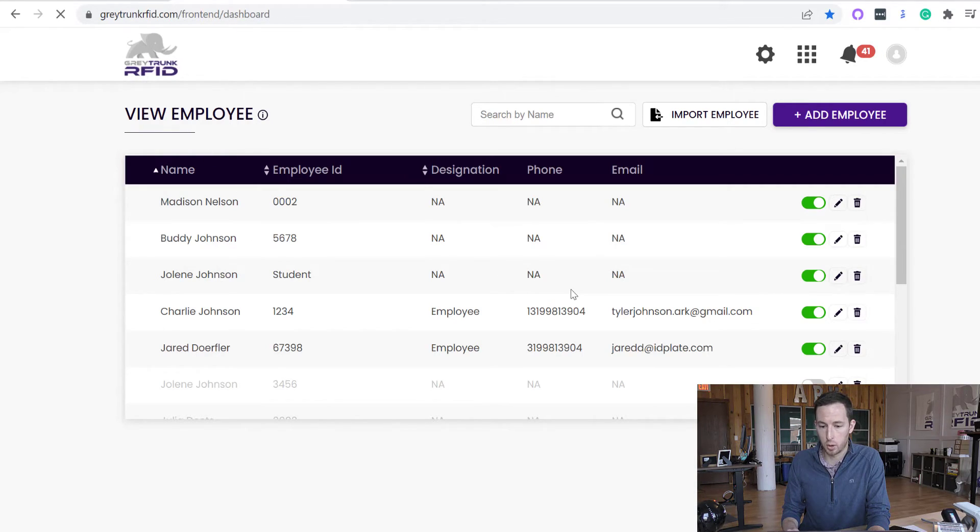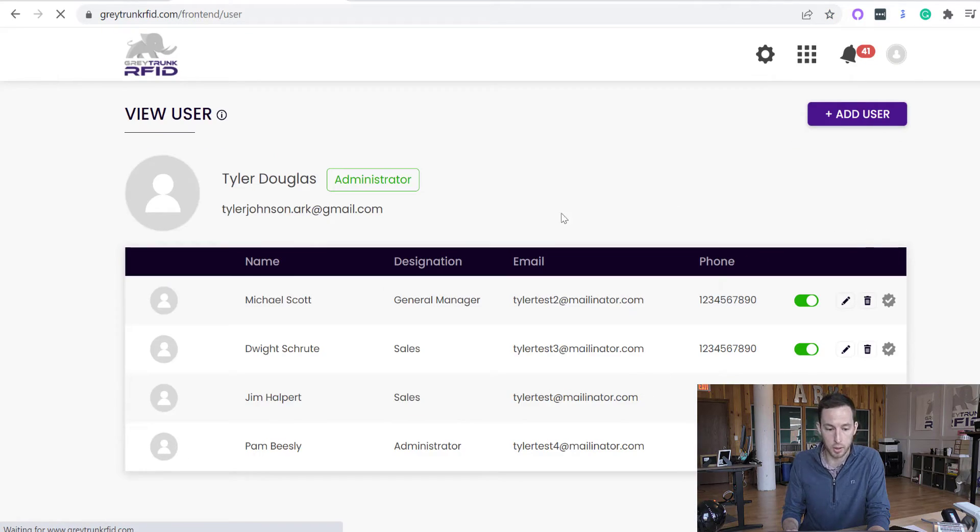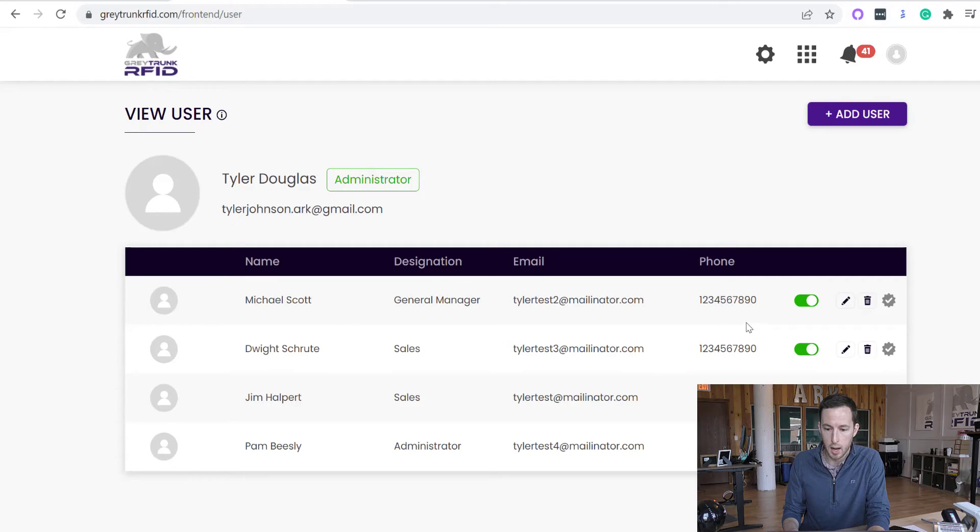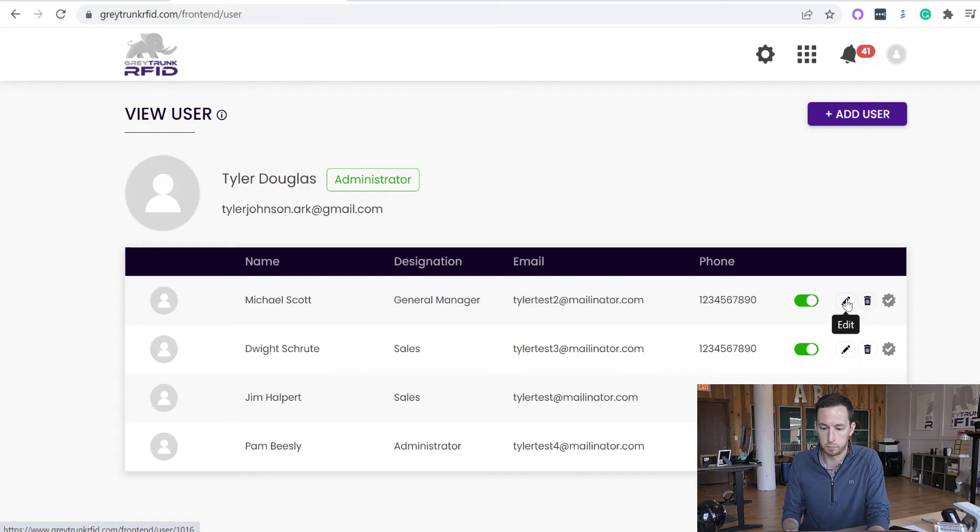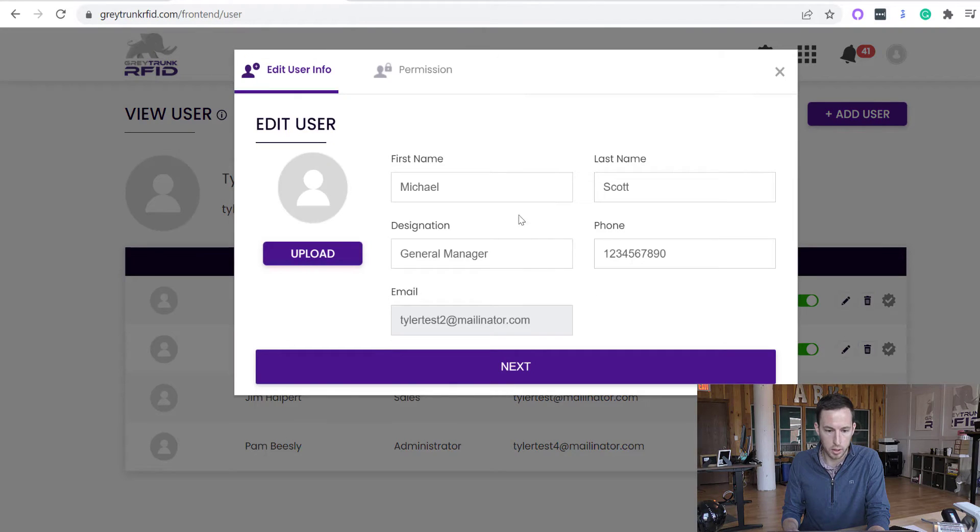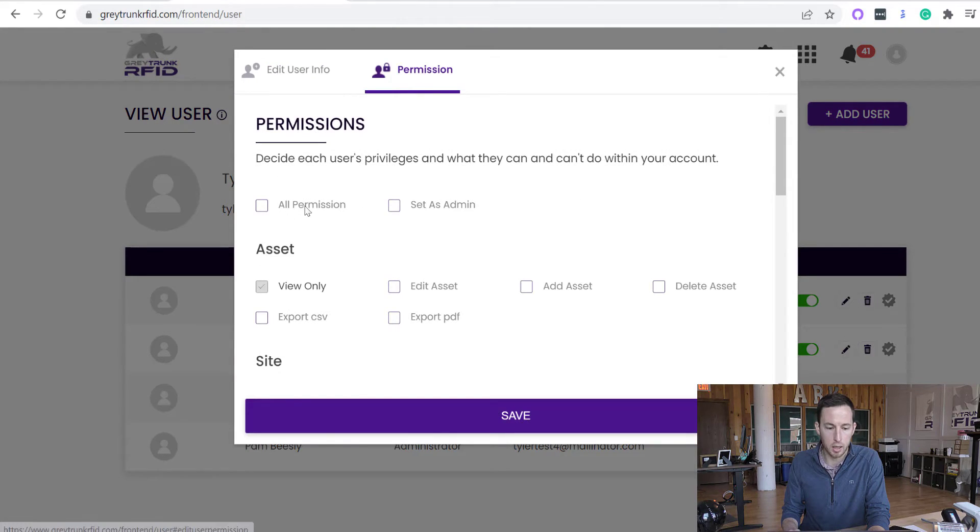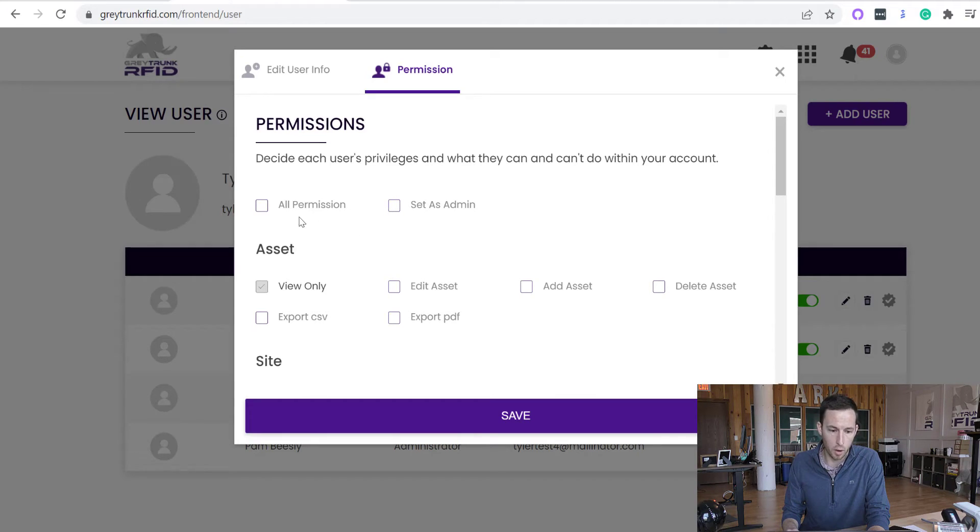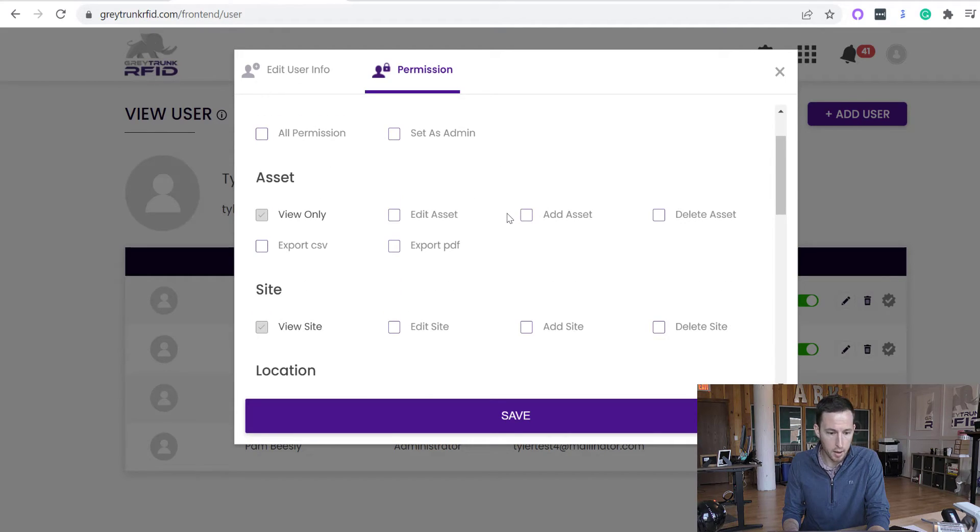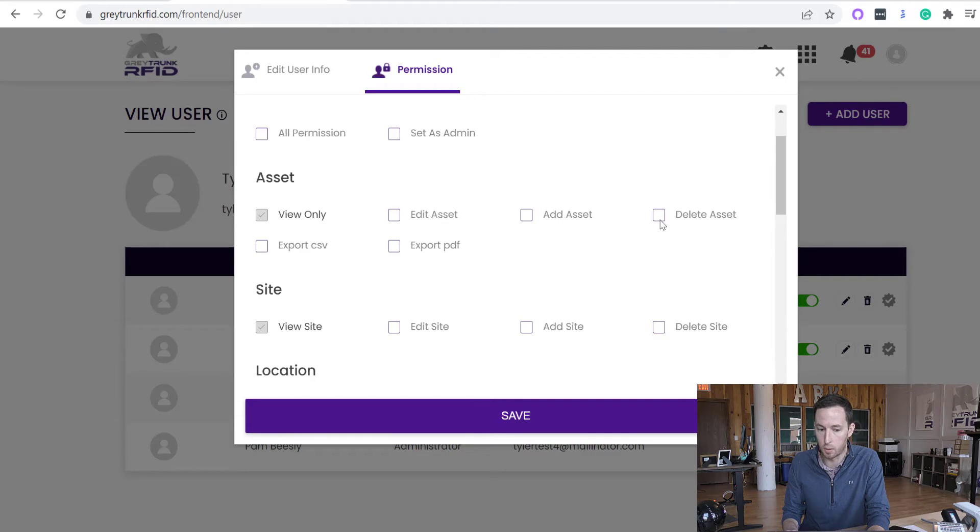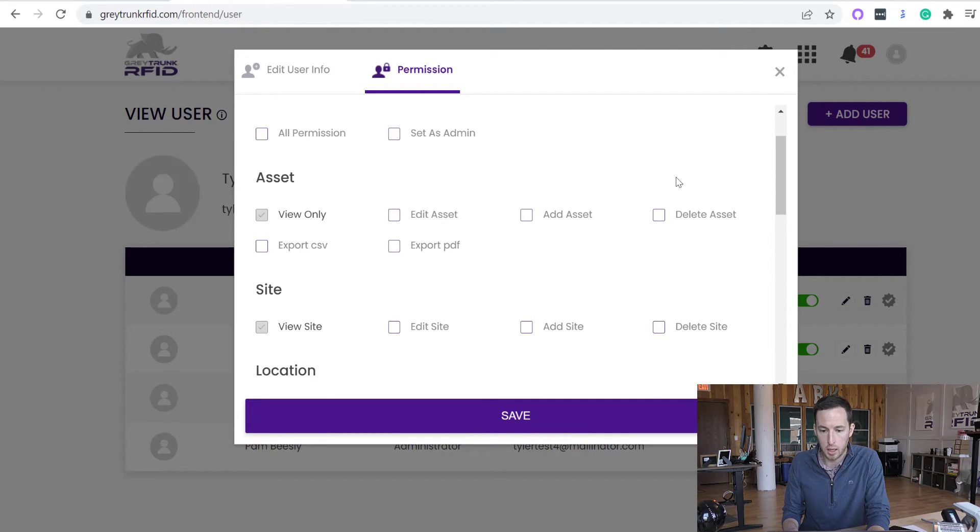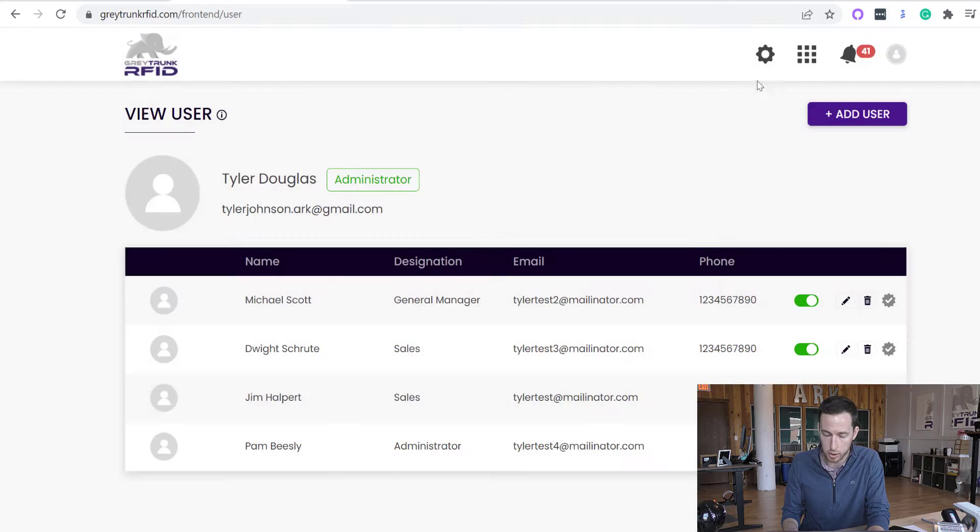Whereas your sub-users are users that are able to access the Gray Trunk system. So you can have as many as you want here. Gray Trunk offers unlimited sub-users. So here you can add the sub-user, they'll be able to choose their own password, so they'll just be nested under the super admin. But if I wanted to go to this sub-user here, you can set individual permissions based on that sub-user. So if you want them to have all permissions or if you want them to be an admin of the account, you can certainly do that. Or you can have them just view the asset and the entire database, but not have the ability to edit or add or delete assets. So there's a lot of different permissions that you can perform for each individual sub-user.